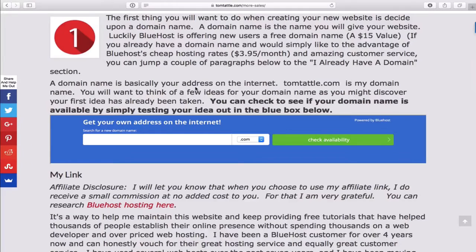For example, my domain name is tomtattle.com. So if you have your business — let's say Murray's Plumbing or Steve's Painting — you might want to try and incorporate that into your domain name. Unfortunately, with common business names like that, chances are they're already taken. The internet's been around for almost three decades now, and a lot of those names have been registered.